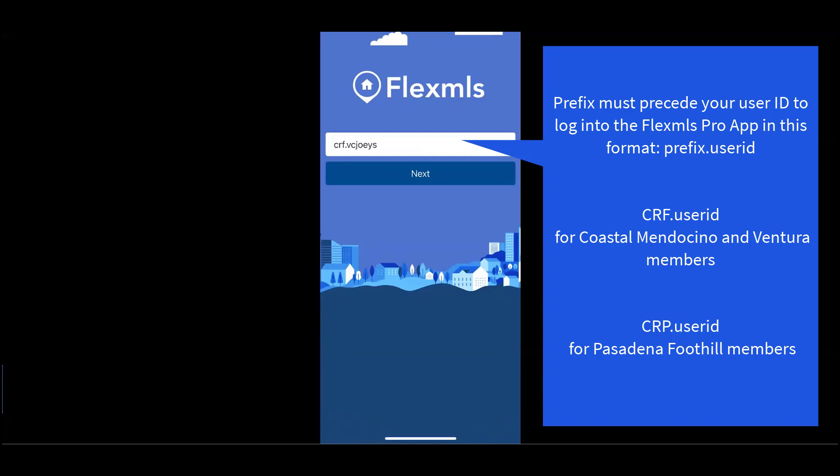Your complete username, along with prefix, can be accessed within Flex Desktop in the top right utility menu.